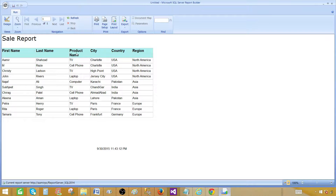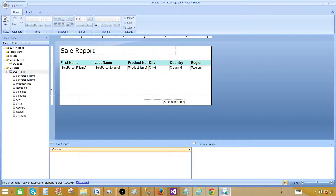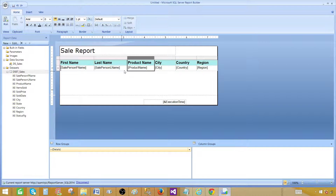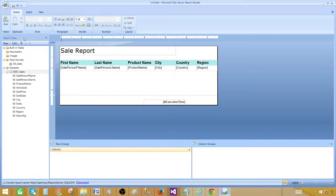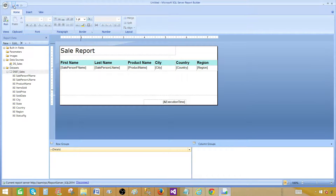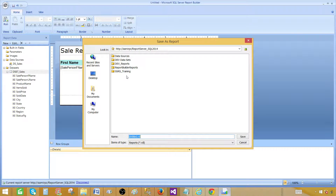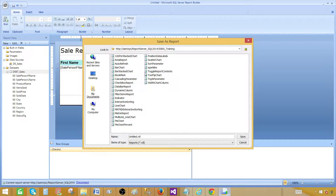Going back to design, the product name column also needs its width adjusted. Once the columns are resized properly, the report looks good. We can save this report to the report server — click the Save button, and it will ask if you want to save. Go to the SSRS Training folder and name the report 'Table Report'. Hit Save — this was a very basic report we created.